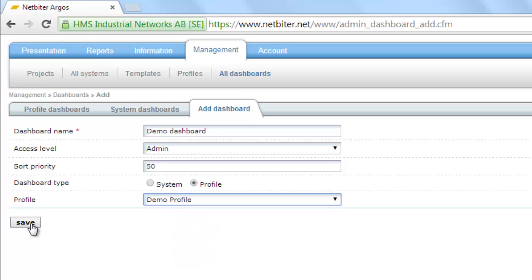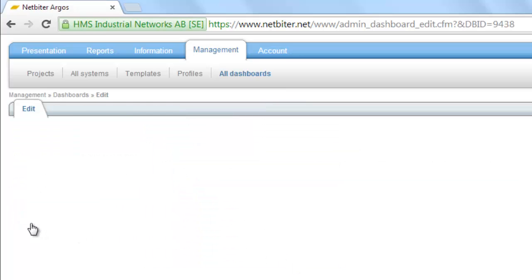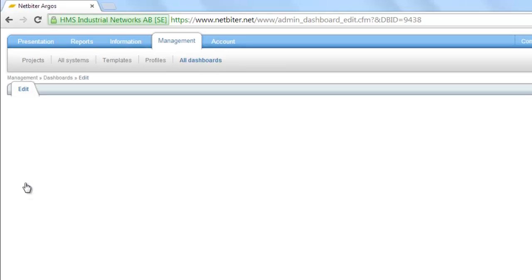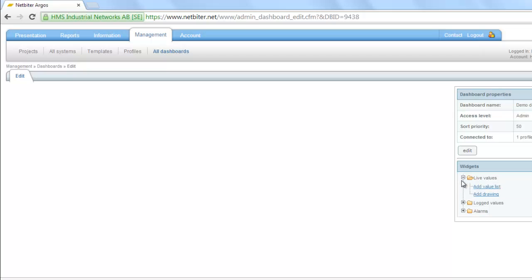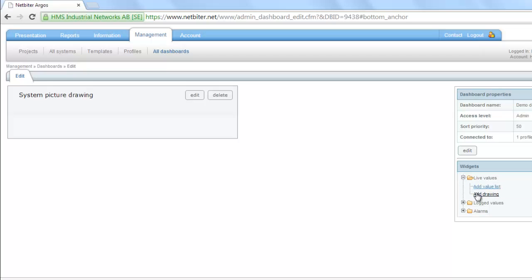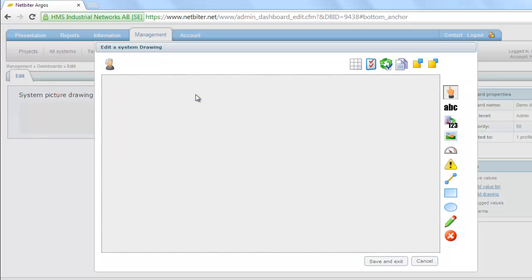I click Save and can now select images to insert into my dashboard. I find these under Live Values and Add Drawing. I click Edit and start choosing images from the included public library.